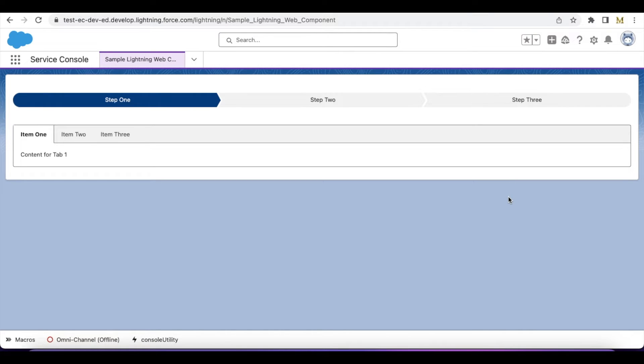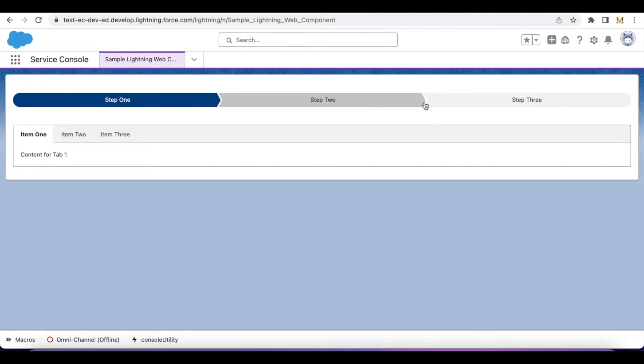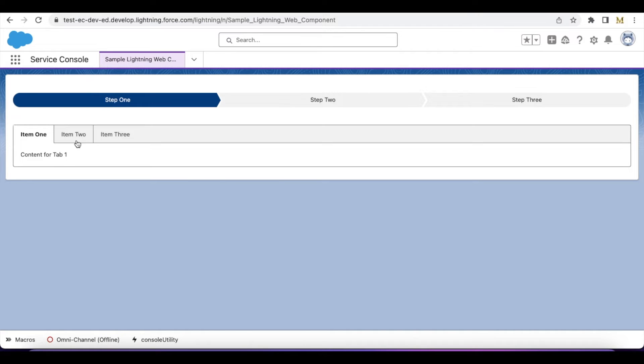Hello everyone, in this video we are going to see how to get a progress indicator in Salesforce Lightning Web Component. I created a sample Lightning Web Component where if I am on item one, it will display step one.